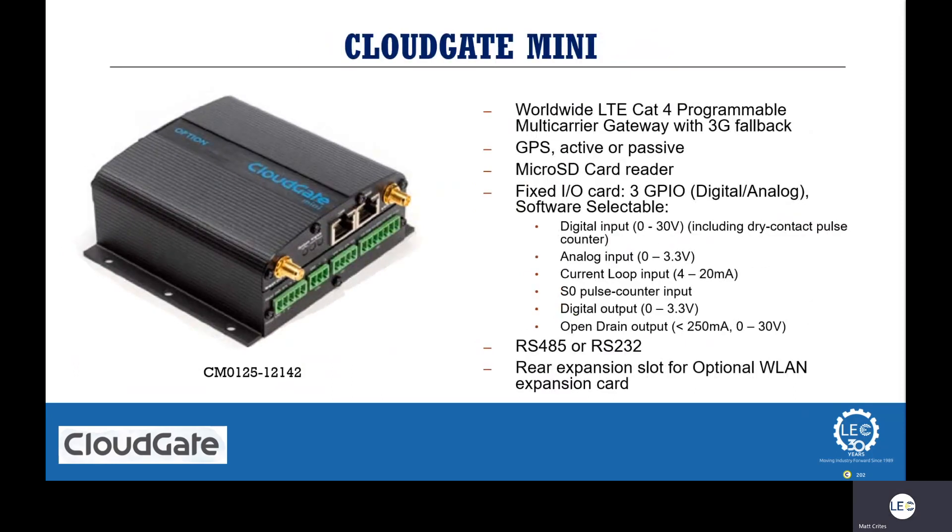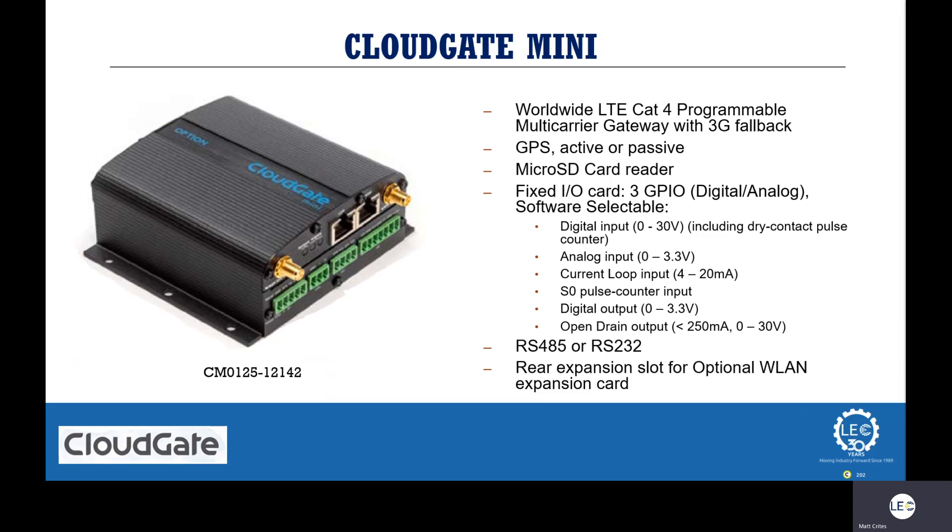Next, we have the CloudGate Mini, which is a new offering from Option that has many of the same benefits of the Rev4, but also has a few new ones. As you can see on this model, it does have some onboard I/O on the front of the device. So if you have projects that only require maybe one or two I/O points, we can utilize the CloudGate Mini and then couple that with IQ2, and it becomes a very low-cost IoT solution.